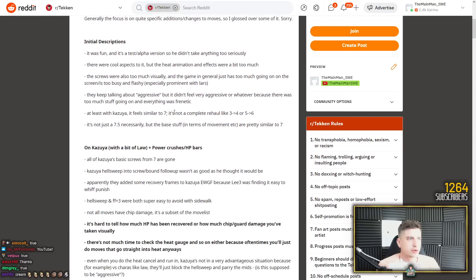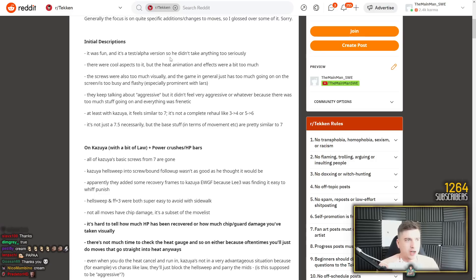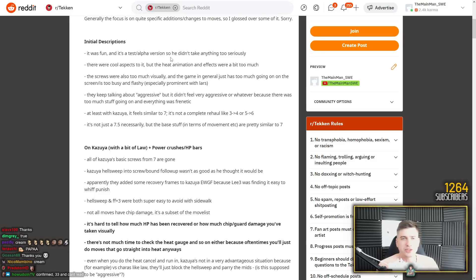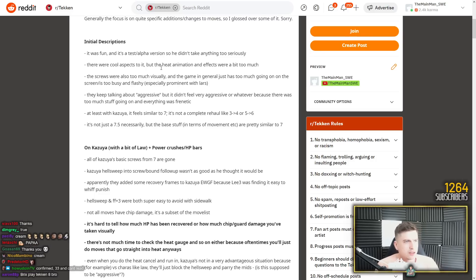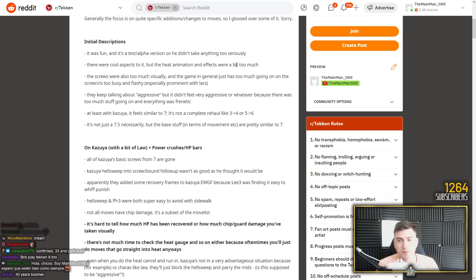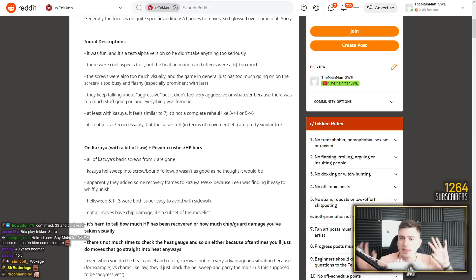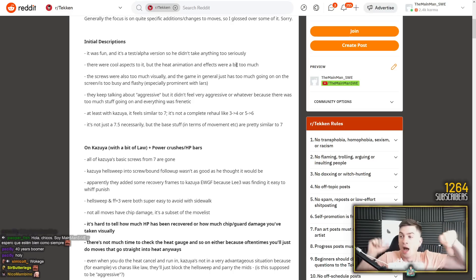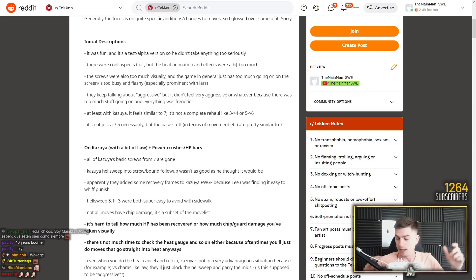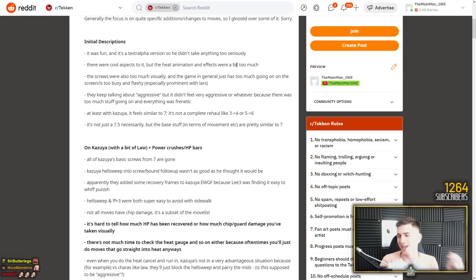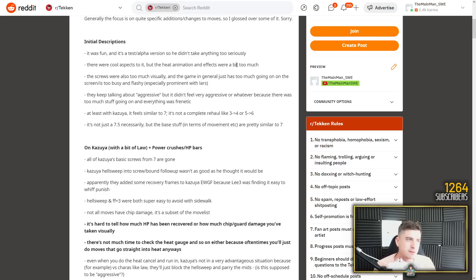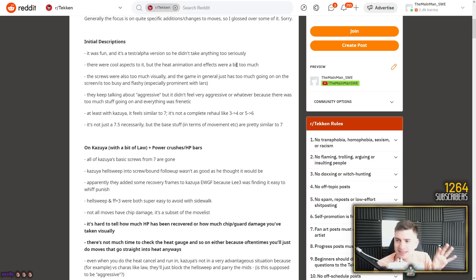Initial descriptions. It was fun! And it's a test alpha version. So he didn't take anything too seriously, as you shouldn't. But I mean, I'm a super nerd, so I take it super seriously and I make long breakdown videos of Kazuya. This was nerfed, this was buffed. He's got a broken string now, Kazuya, that in four weeks will be gone. I'm expecting in the beta everything is going to be different. I'm just hoping the movement stays the way it is right now.